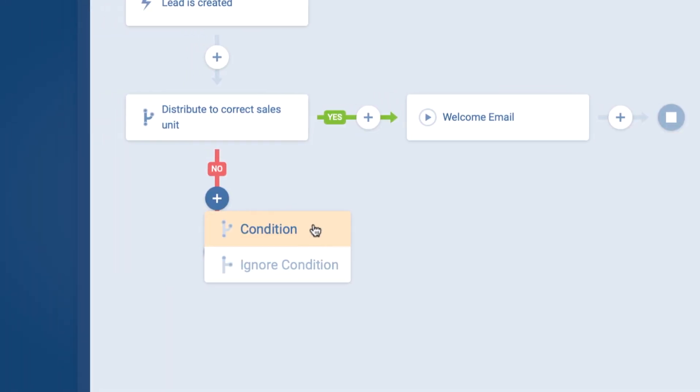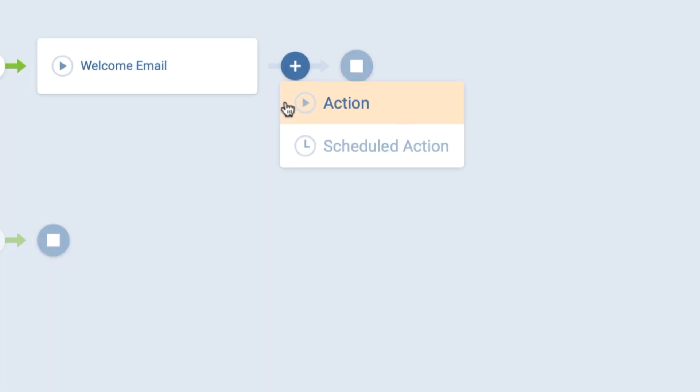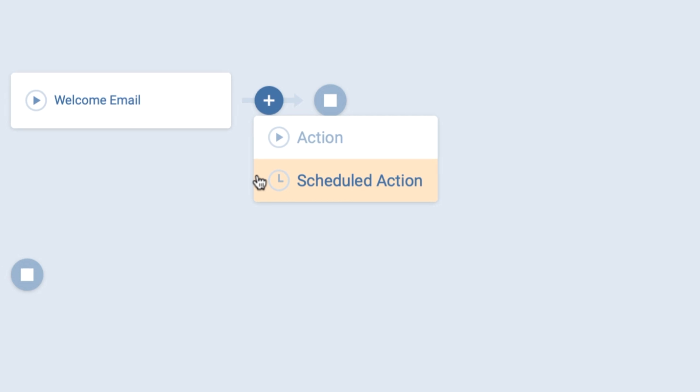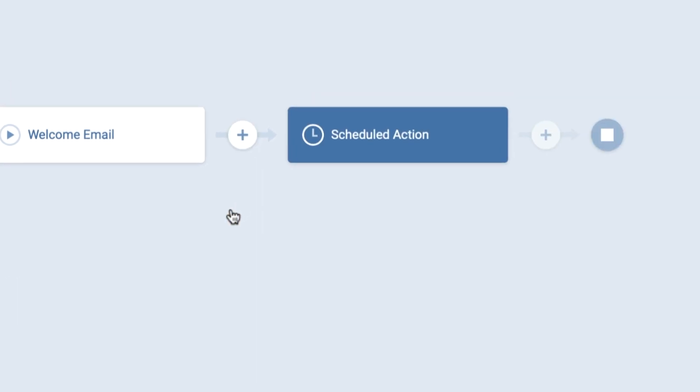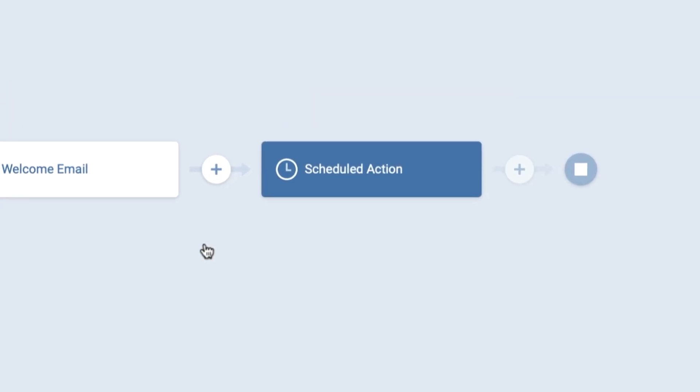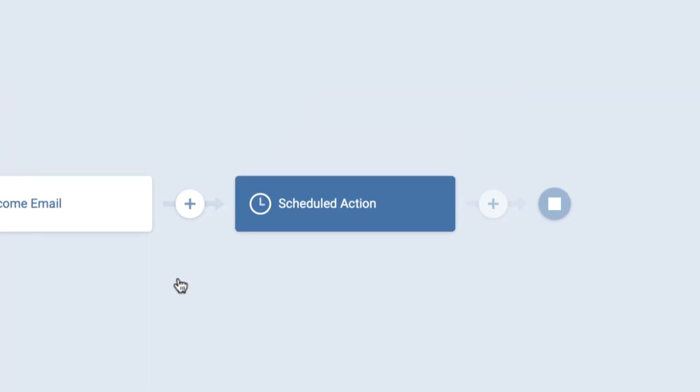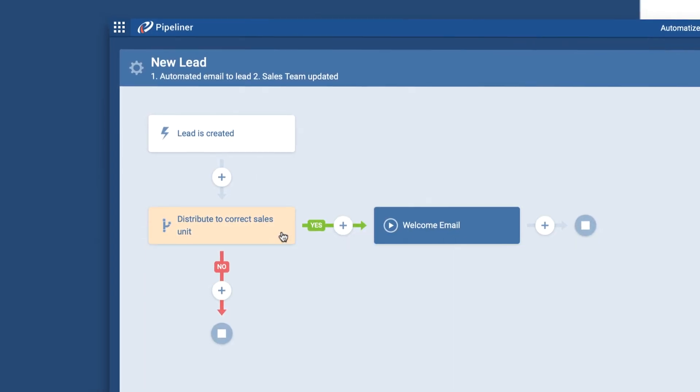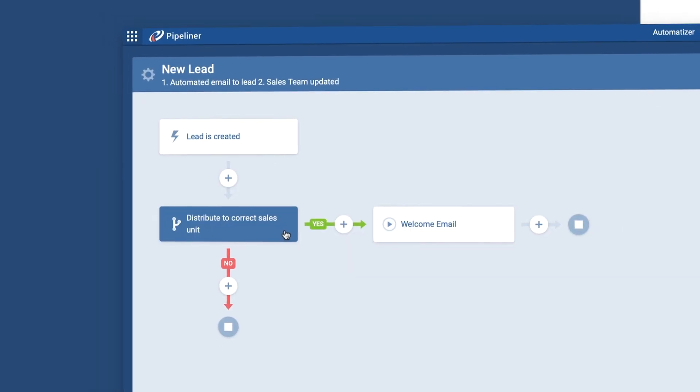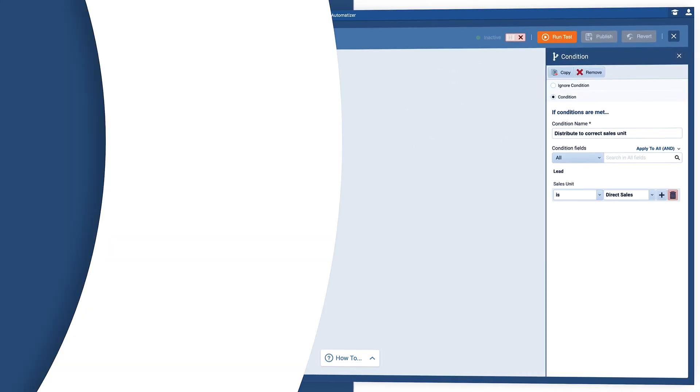As you can see, no technical skills are needed to create these automated processes. The automatizer is a completely intuitive point-and-click tool.